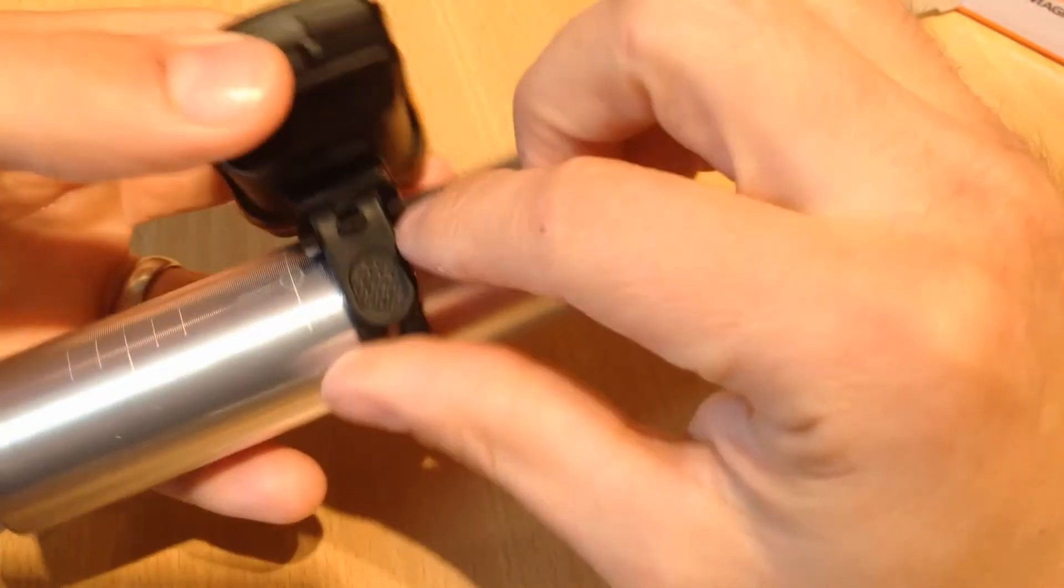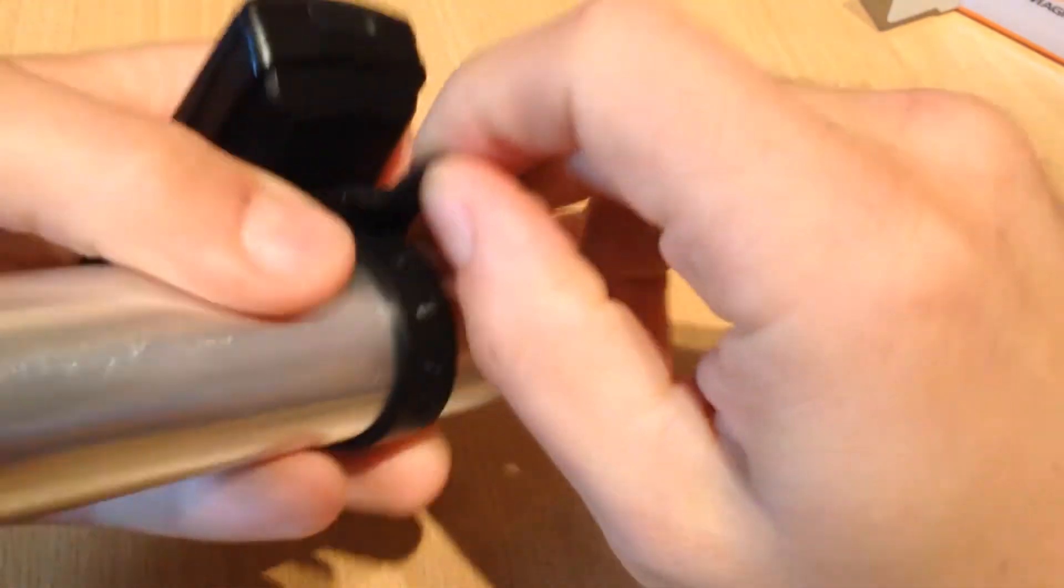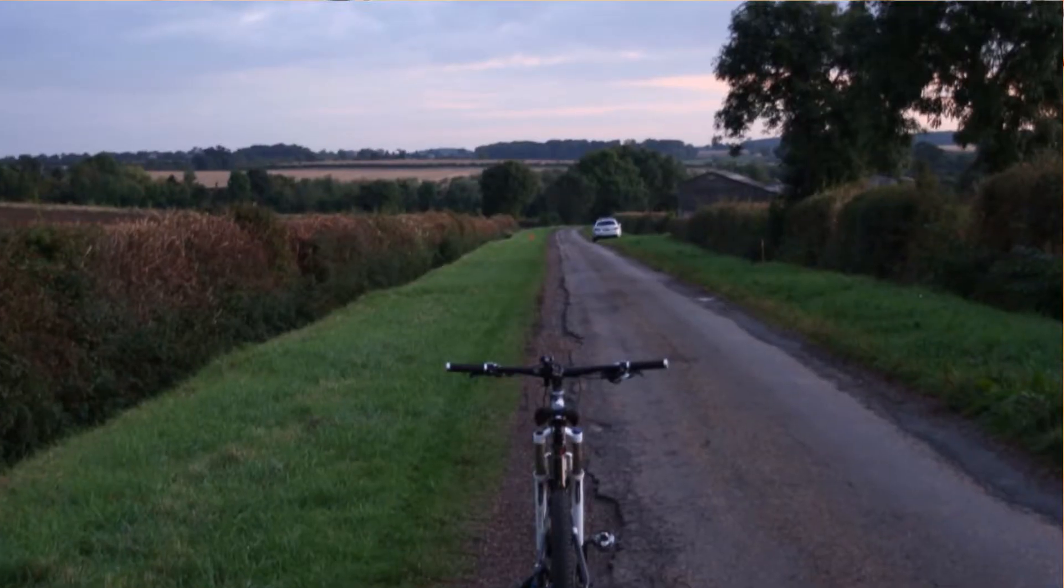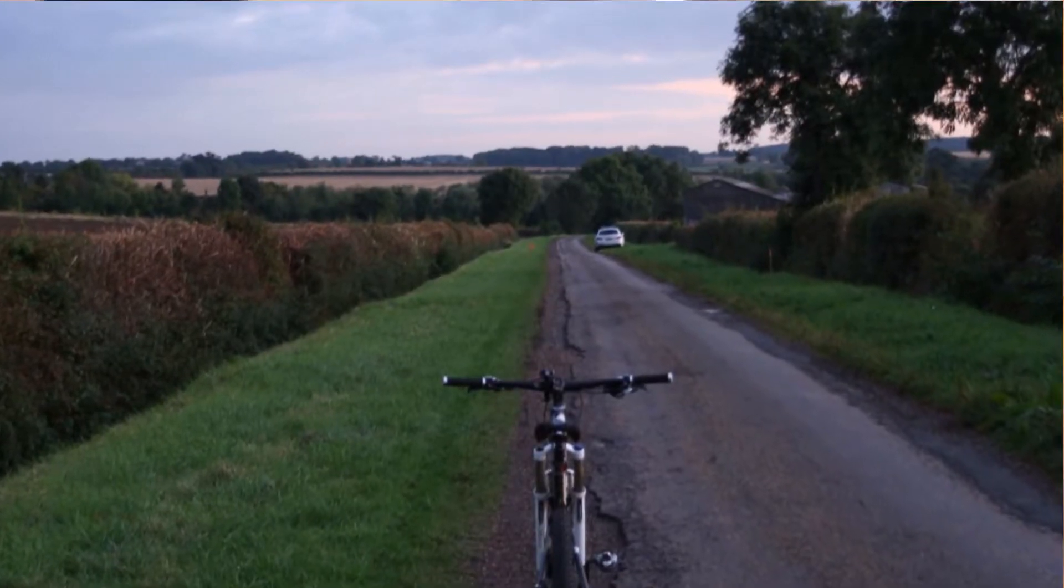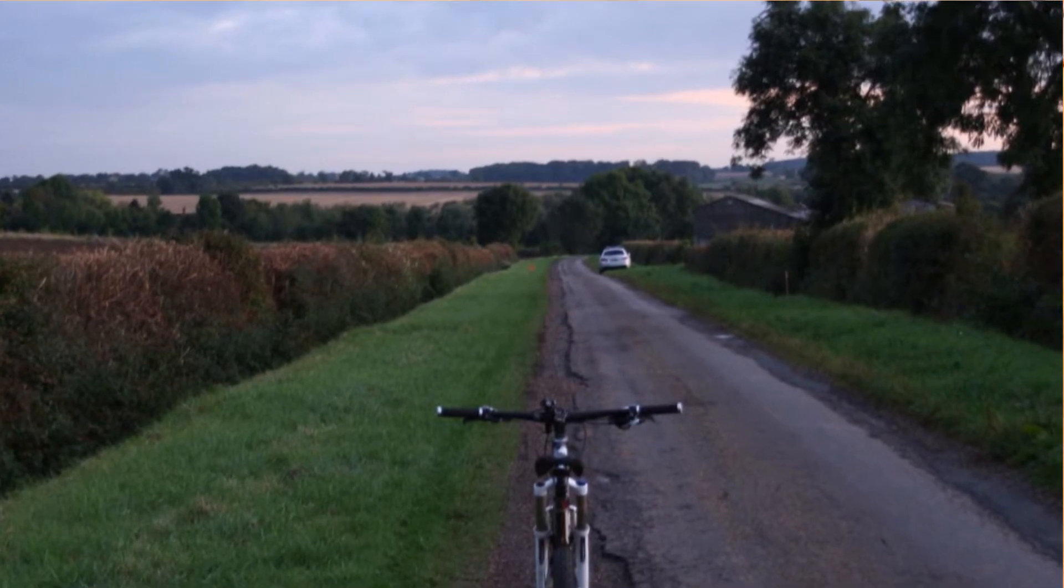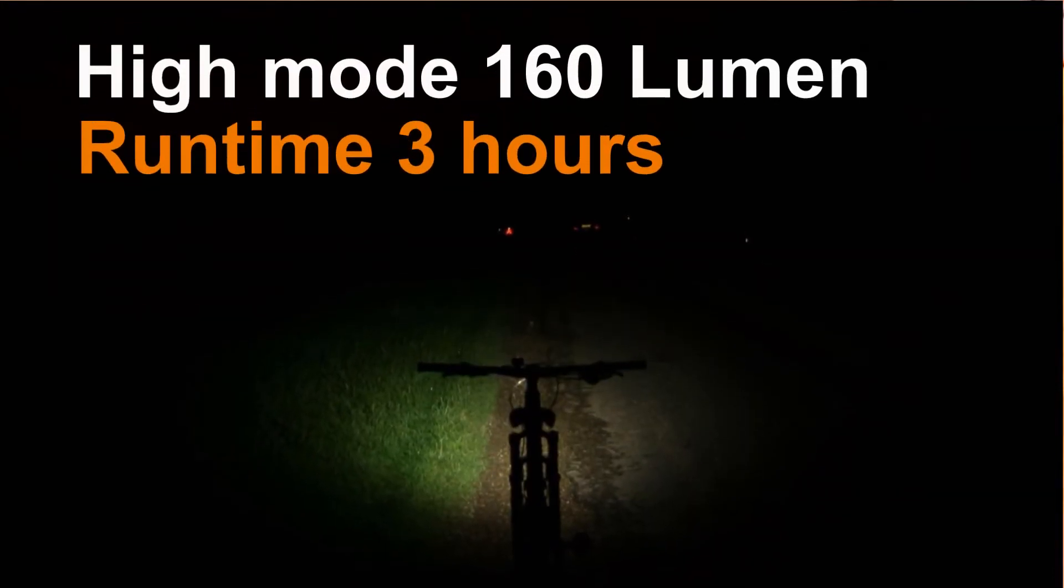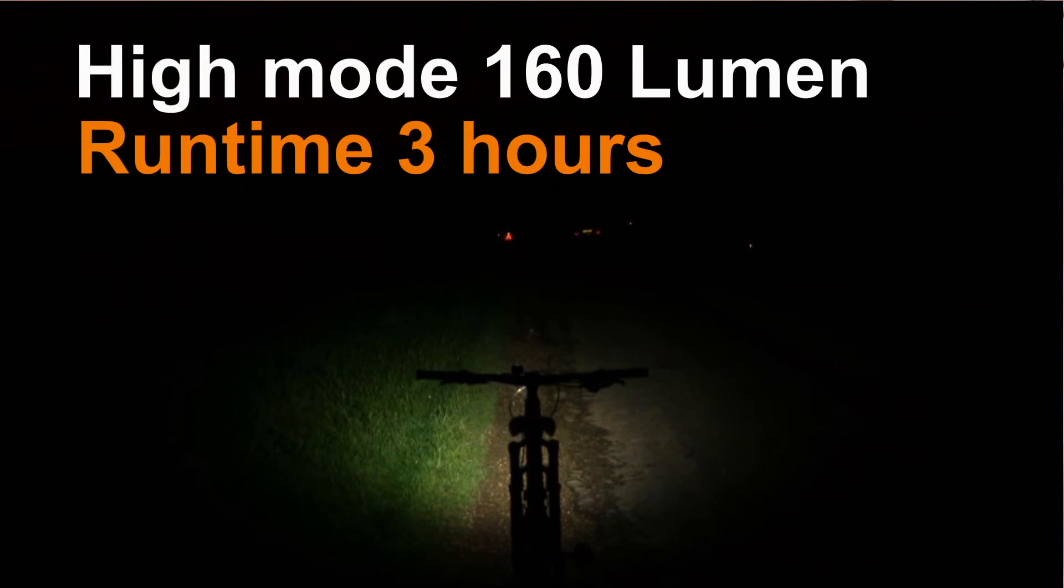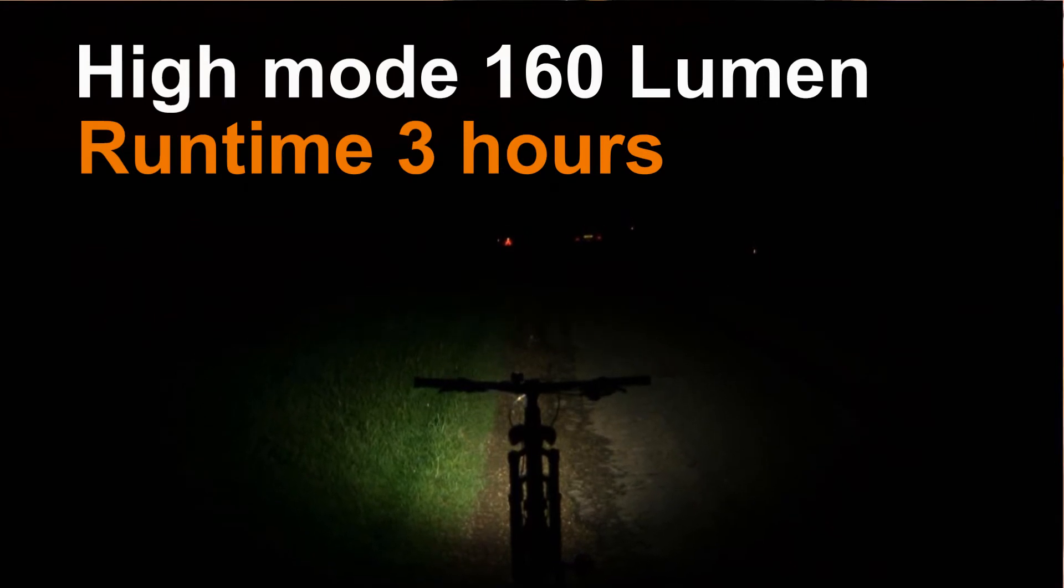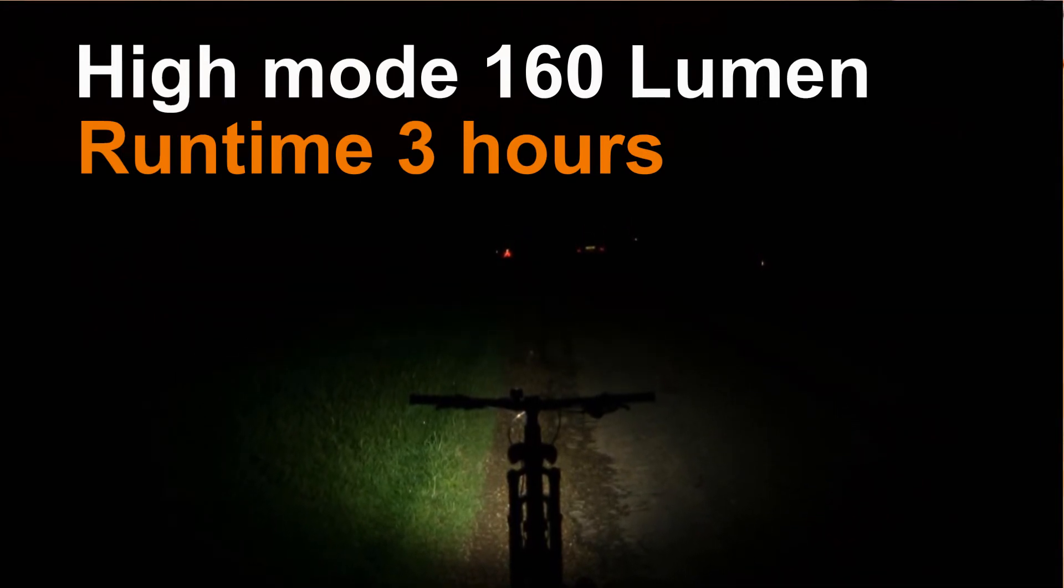So all in all a very tidy compact little light this one. Quite enjoyed using it. It's actually surprised me with its output and ability to actually let you see where you're going. I wouldn't expect a commuter light to light up as much road and be as bright as this thing is. And it's a very nice light.